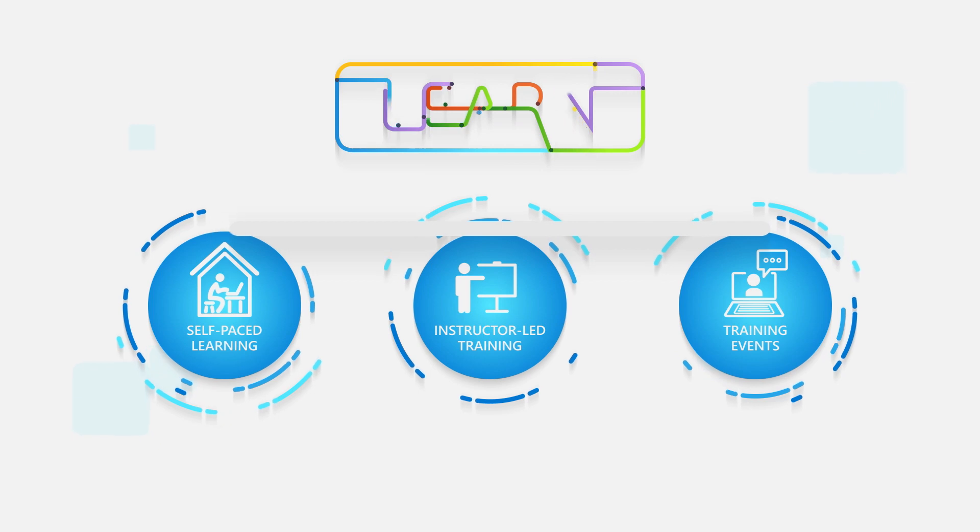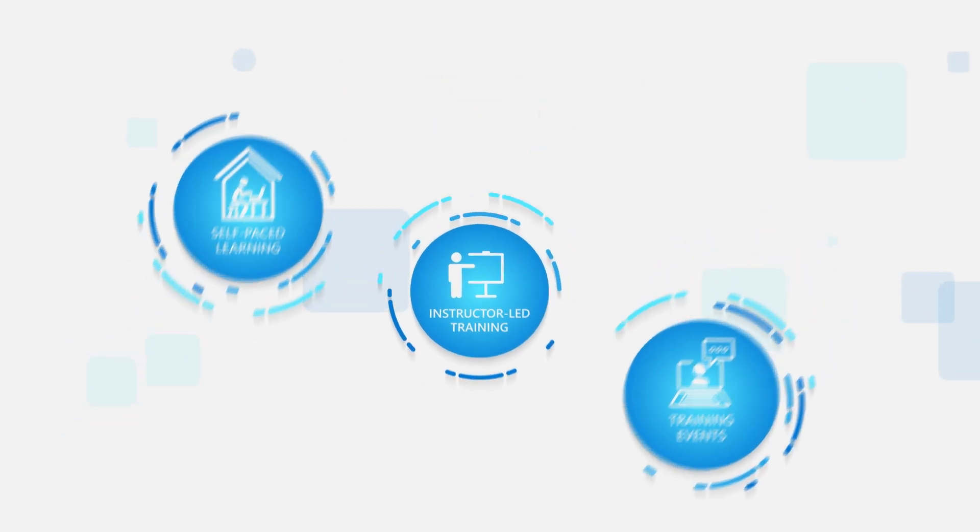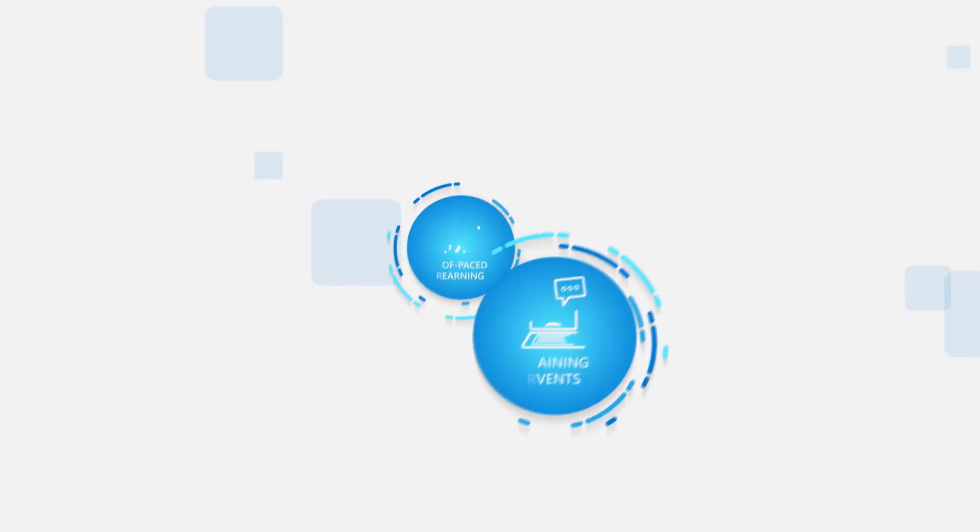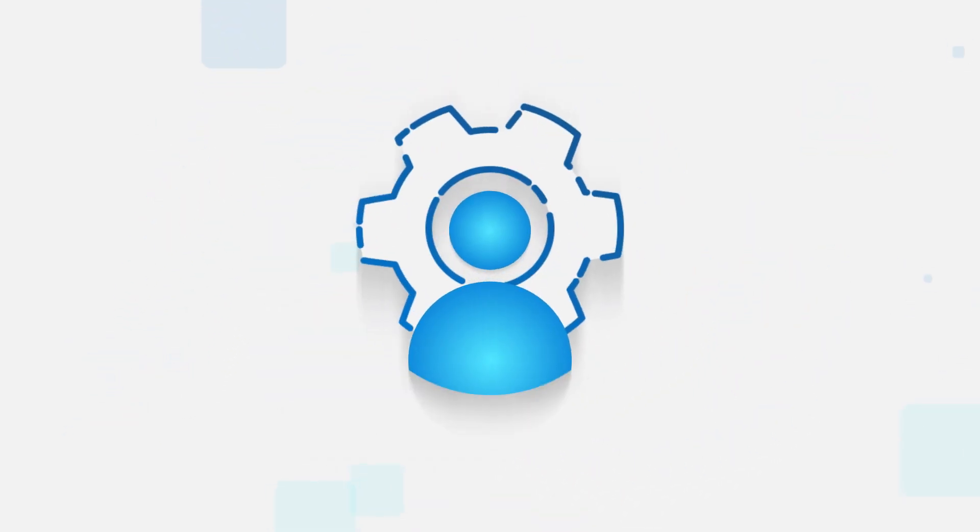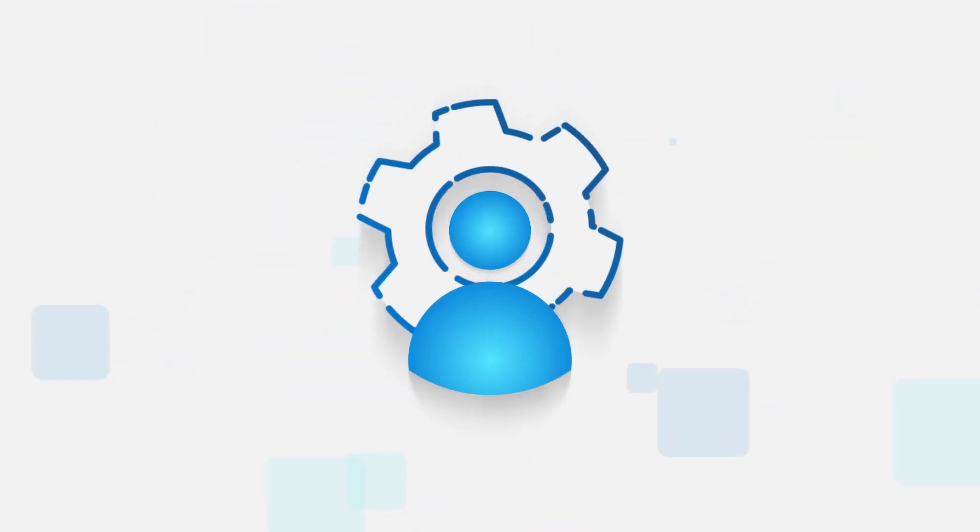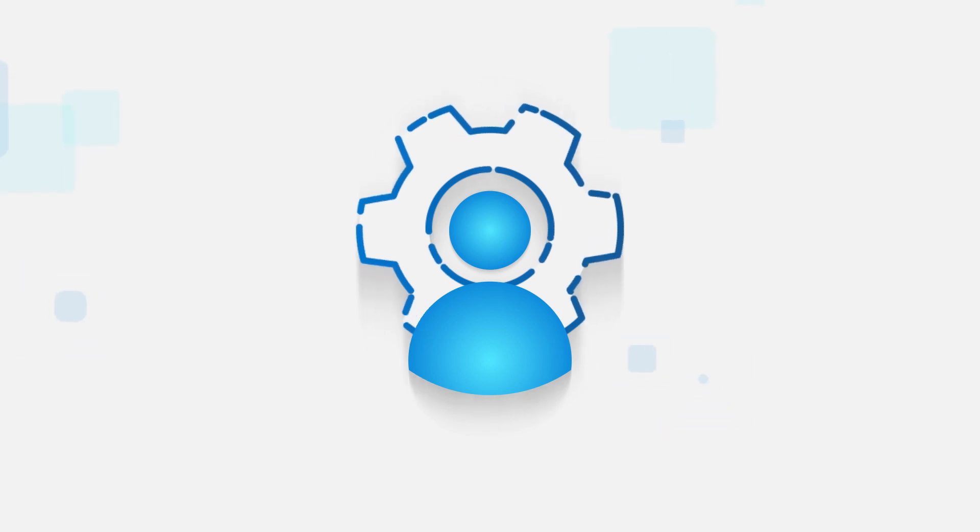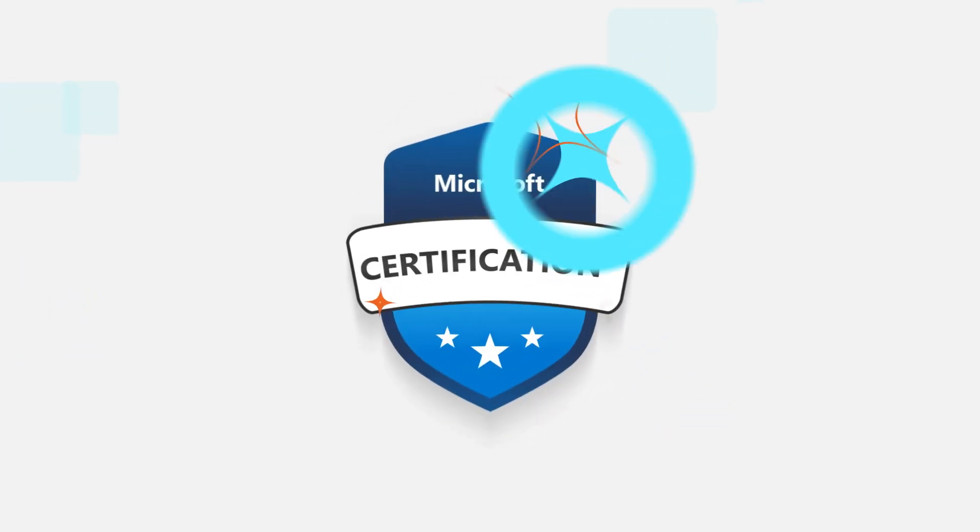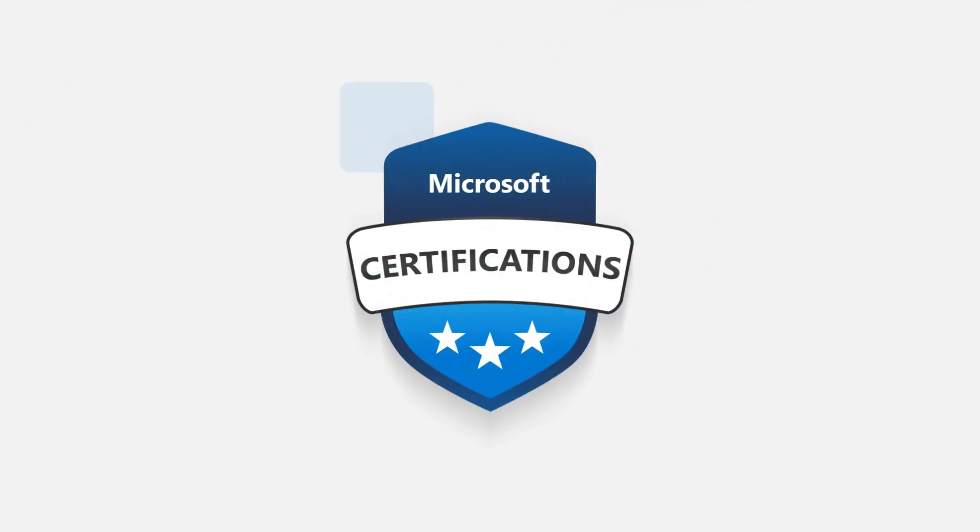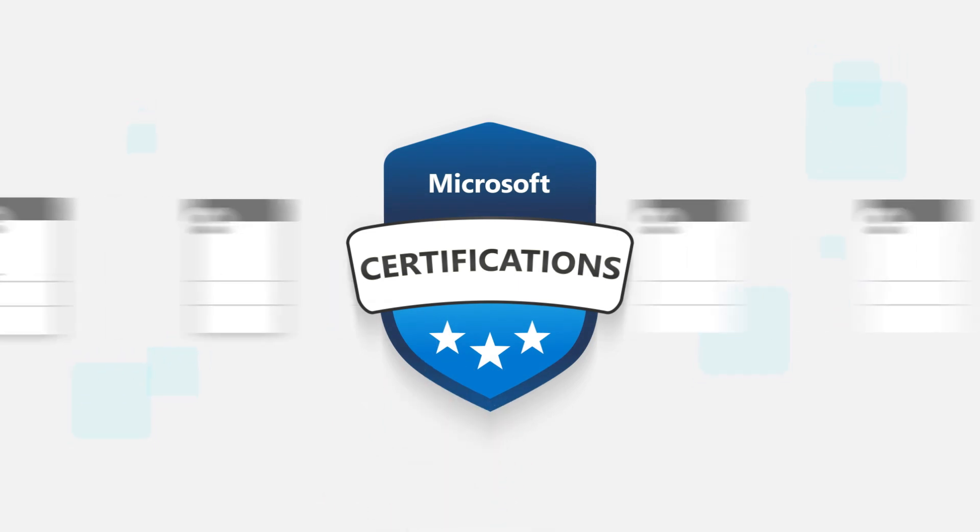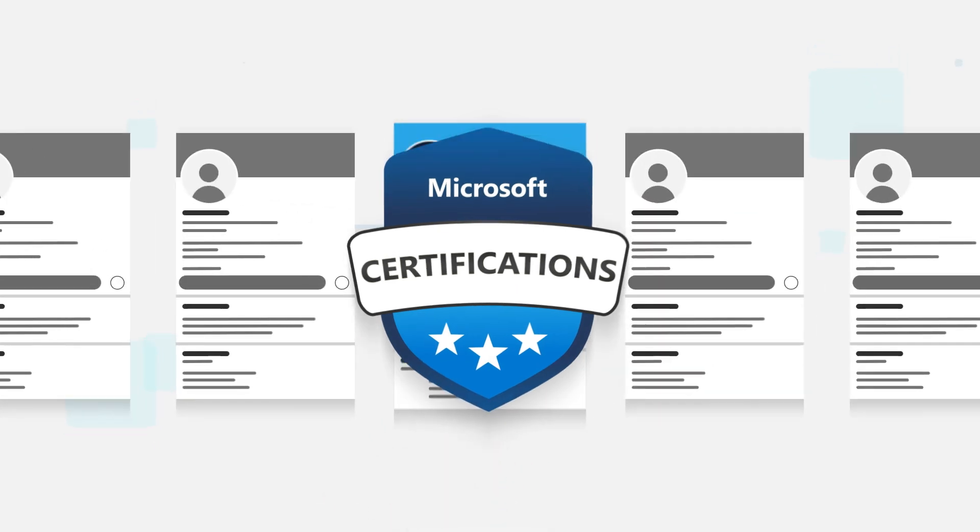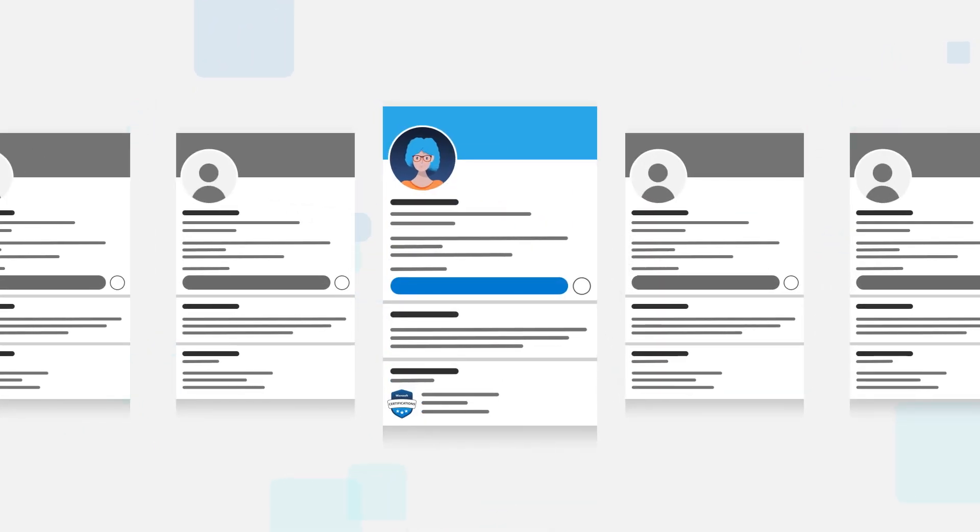These training options meet every skill level and are the foundation to helping you build your technical expertise. They can also help you prepare for Microsoft certifications, validating your skill set for the job you want.